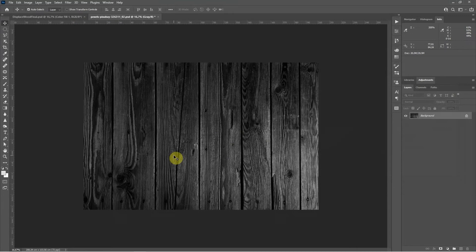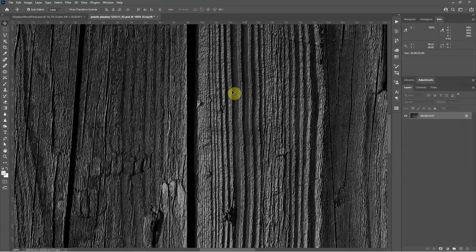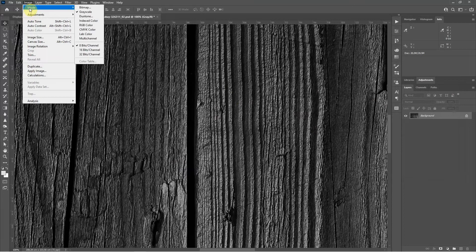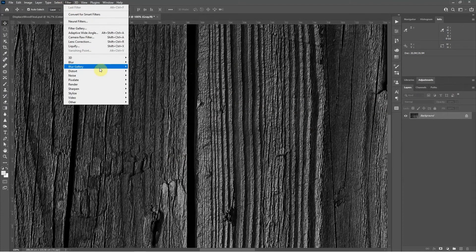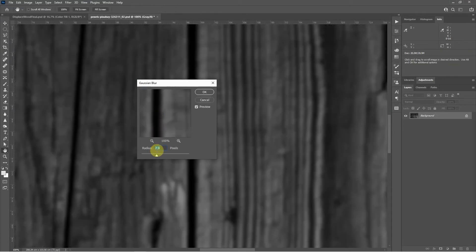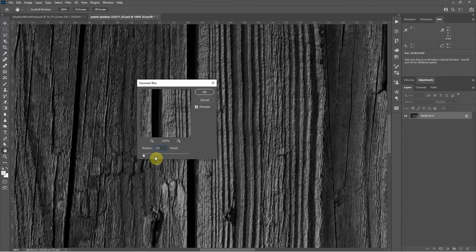That looks okay. At 100% it's quite hard, so this would create quite a hard-looking displacement map. It's always a good idea to slightly blur your displacement map. Go to Filter > Blur > Gaussian Blur and add a small amount. The amount depends on the image size — this is too much, so somewhere between one and two pixels; about one and a half. Click OK.